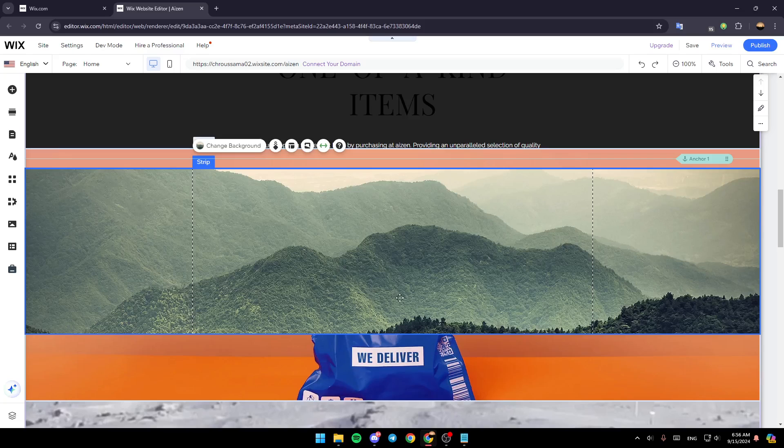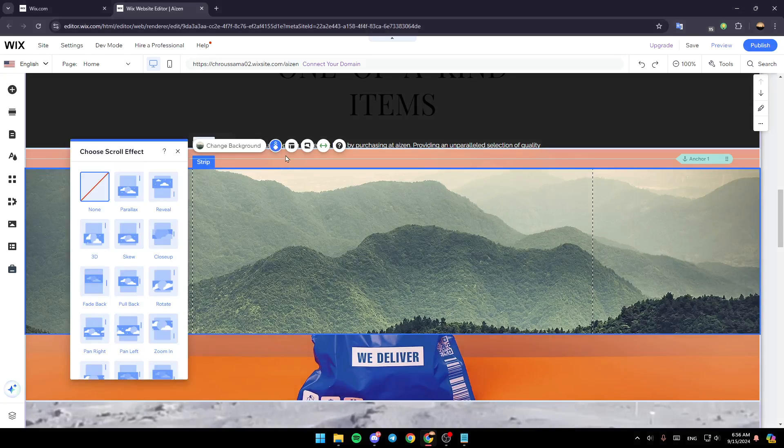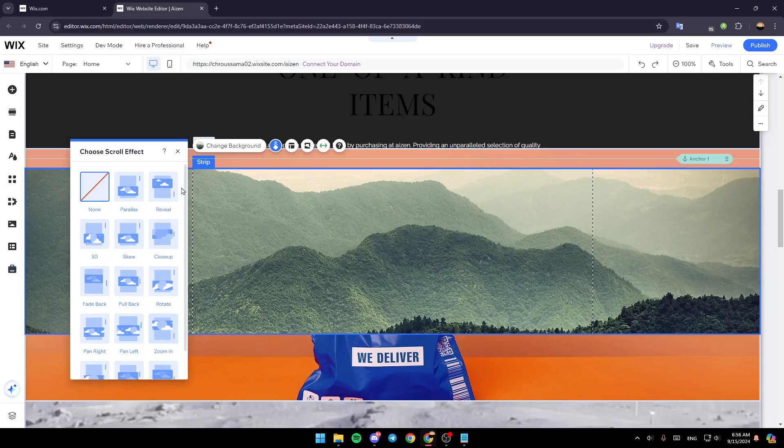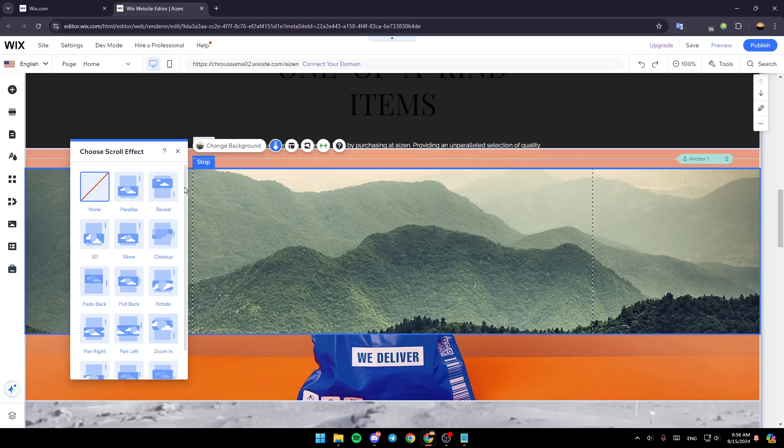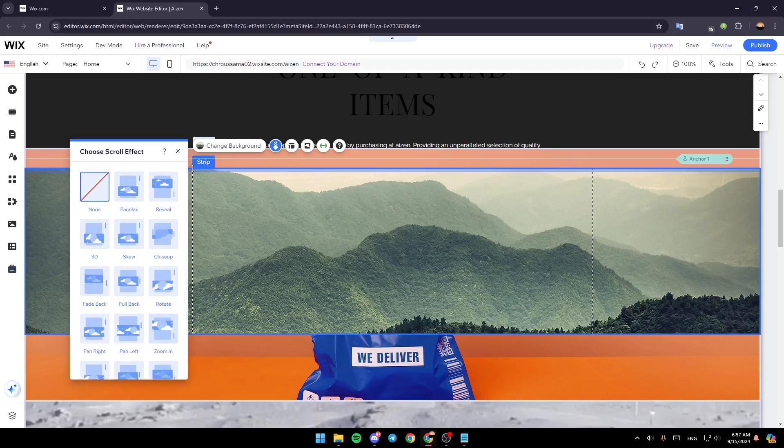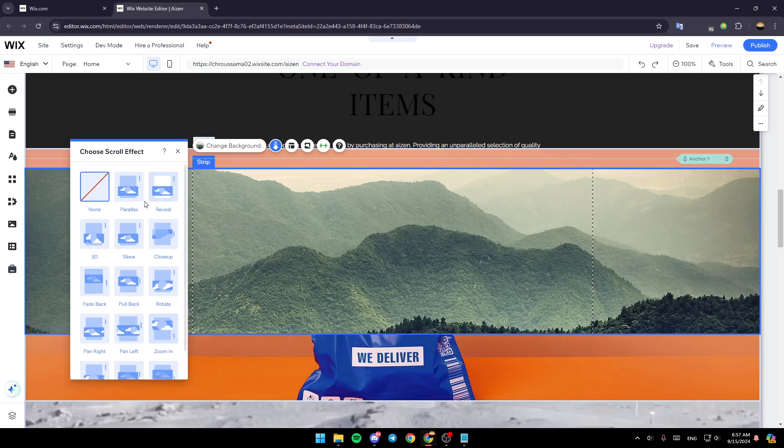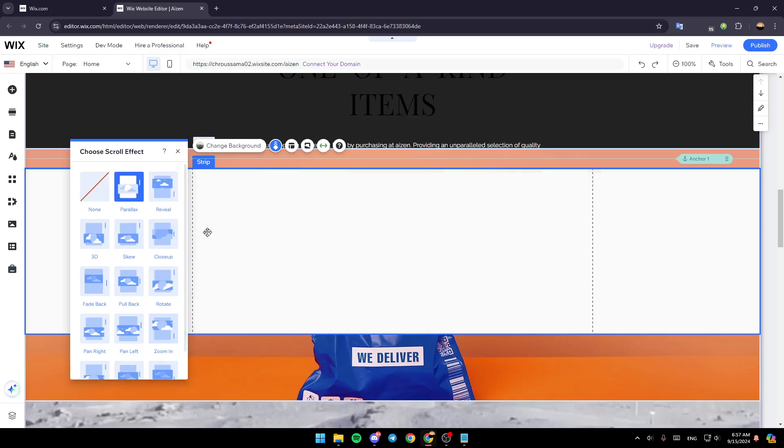After you add your background, go ahead and click on background scroll effect. Once you do that, as you can see, right here, you'll find all of these scroll effects. You can find parallax, reveal, 3D, zoom, close up, and so on. I'm going to choose parallax.